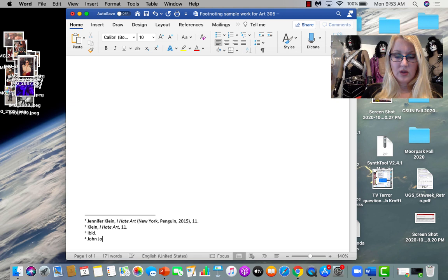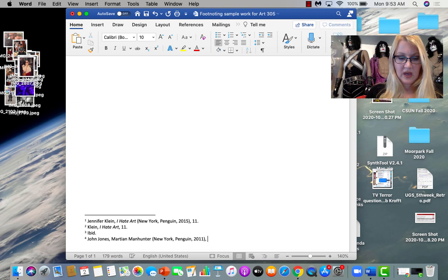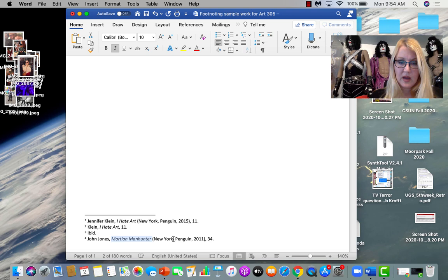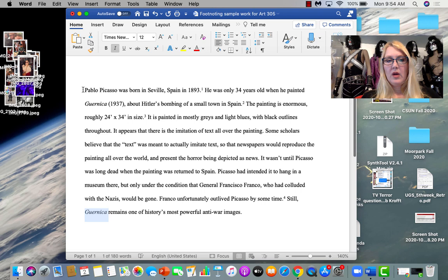And that footnote is going to go for all that information that I got from this really interesting article, let's say. Insert. And let's say this came from John Jones, Martian Manhunter. Page 34. So, lucky us, I'm making up that it came from New York Penguin. Page 34. And let's see if we missed any. Ah! Guernica has to be italicized.